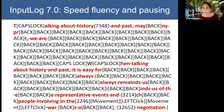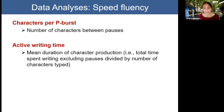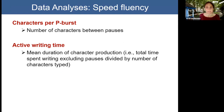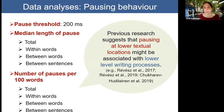We obtained speed fluency and pausing measures with InputLog. We calculated two indices of speed fluency: characters per P-burst — the number of characters produced between pauses — and active writing time, the mean duration of character production calculated by taking the total time spent writing excluding pauses divided by the number of characters typed. Our pausing measures were the same as in our previous research: pause length and pause frequency by various pause locations.